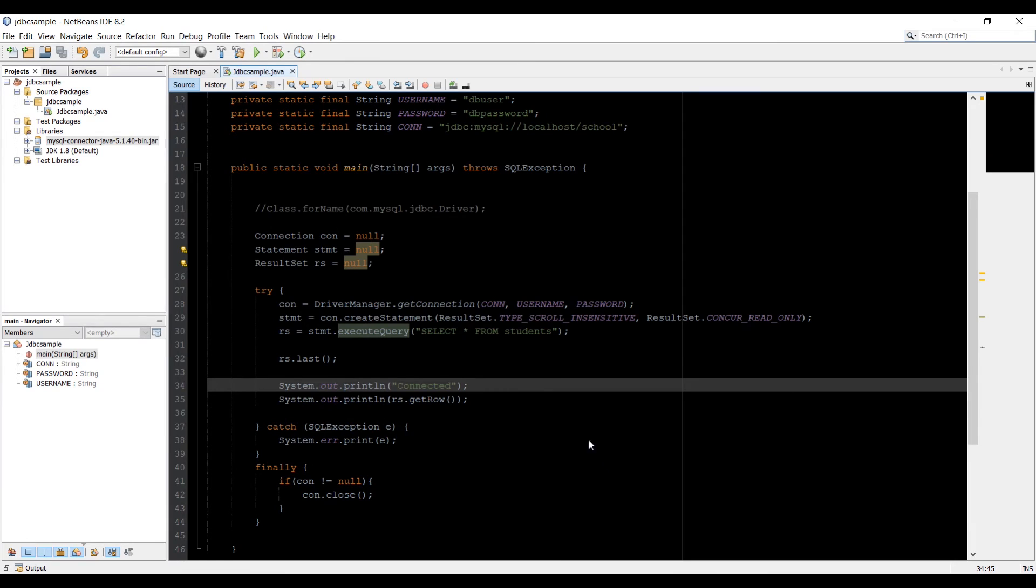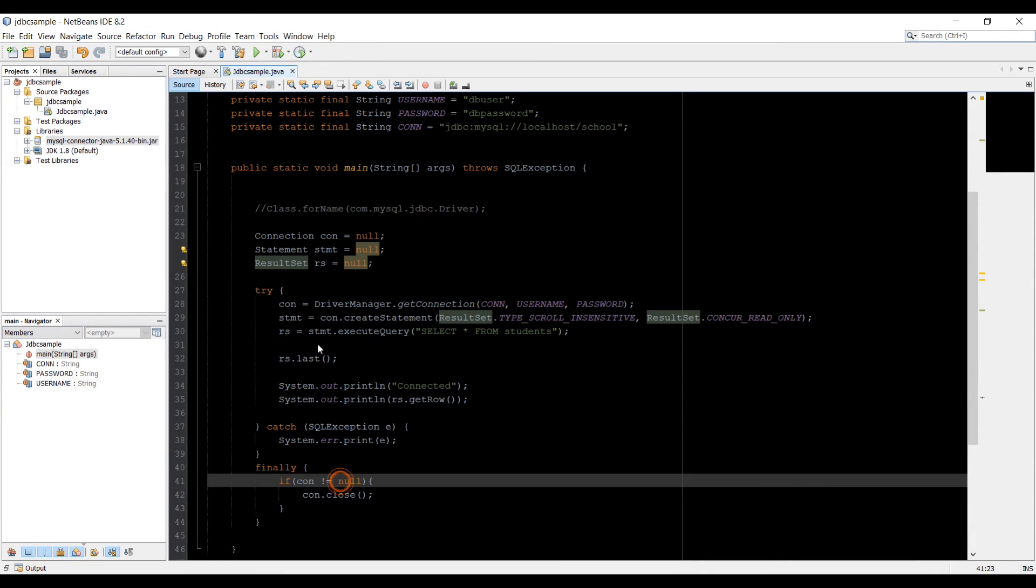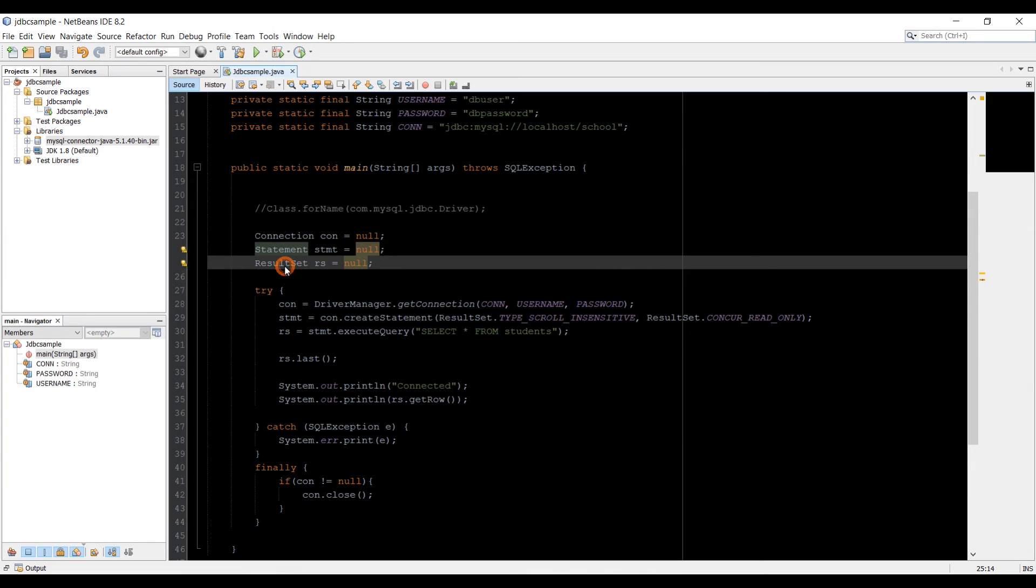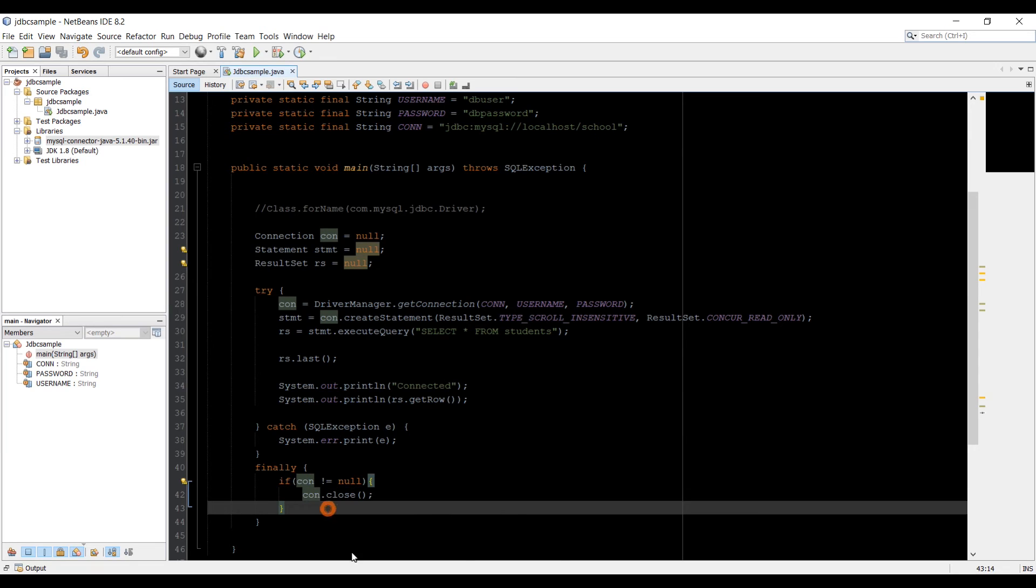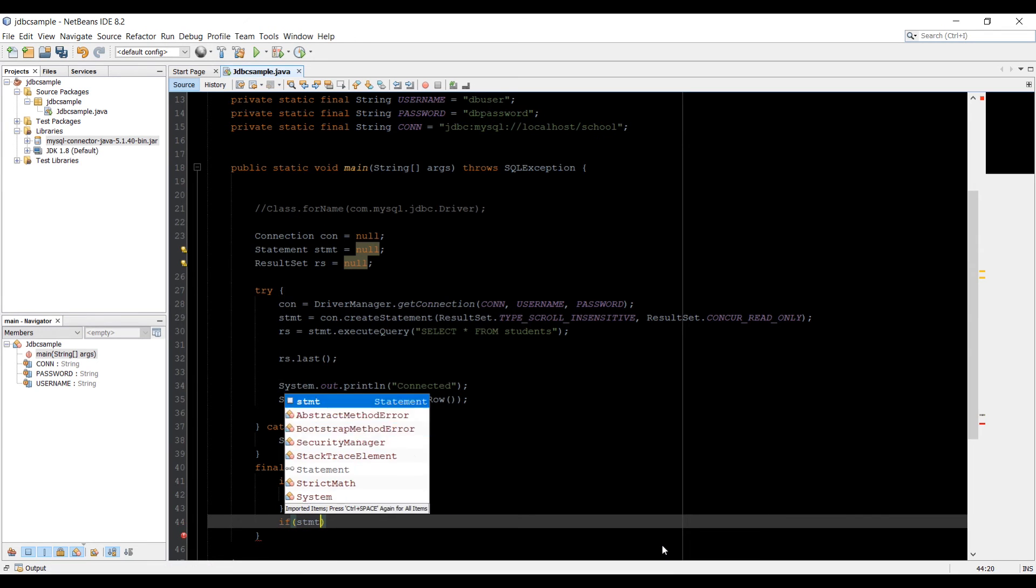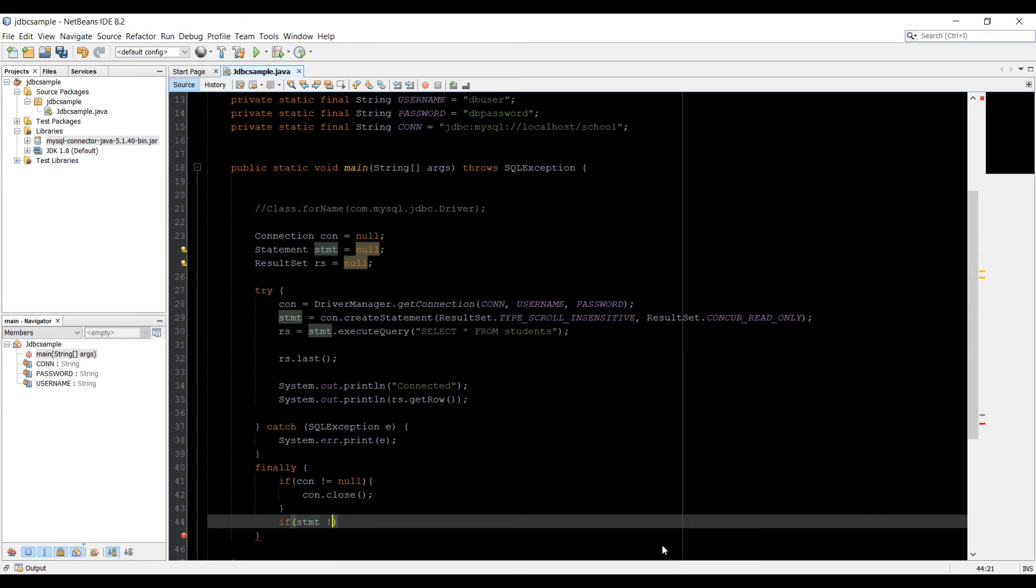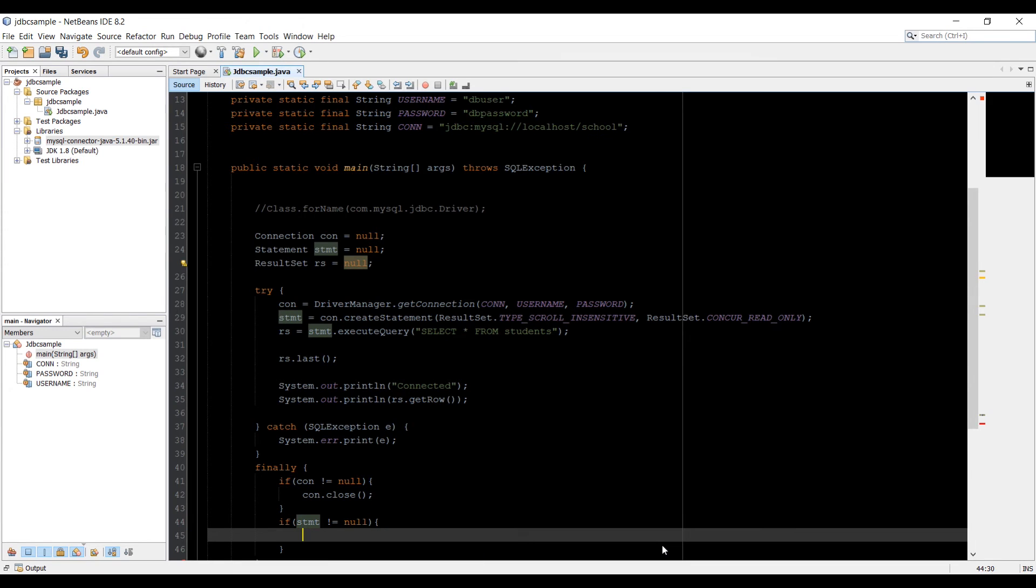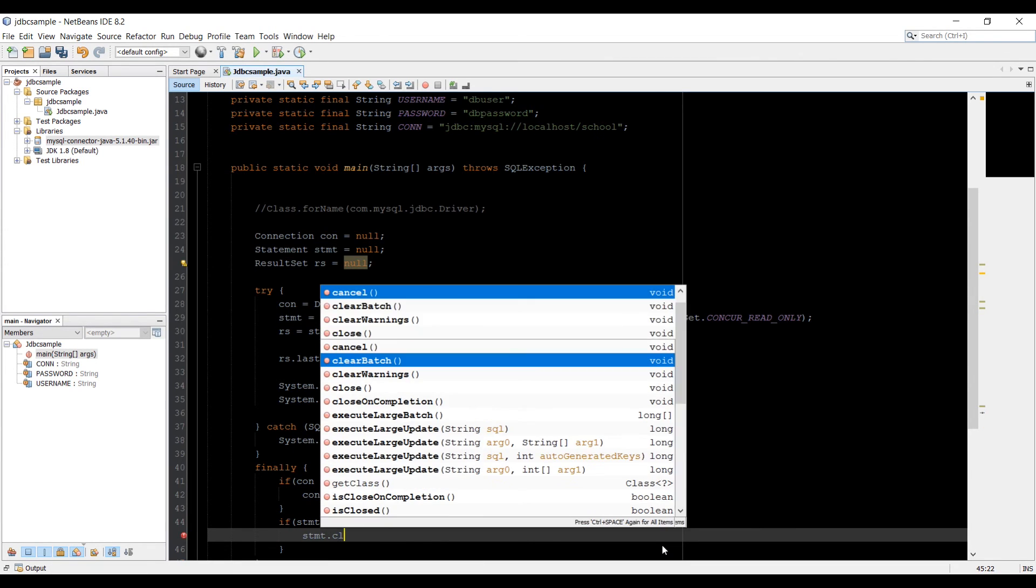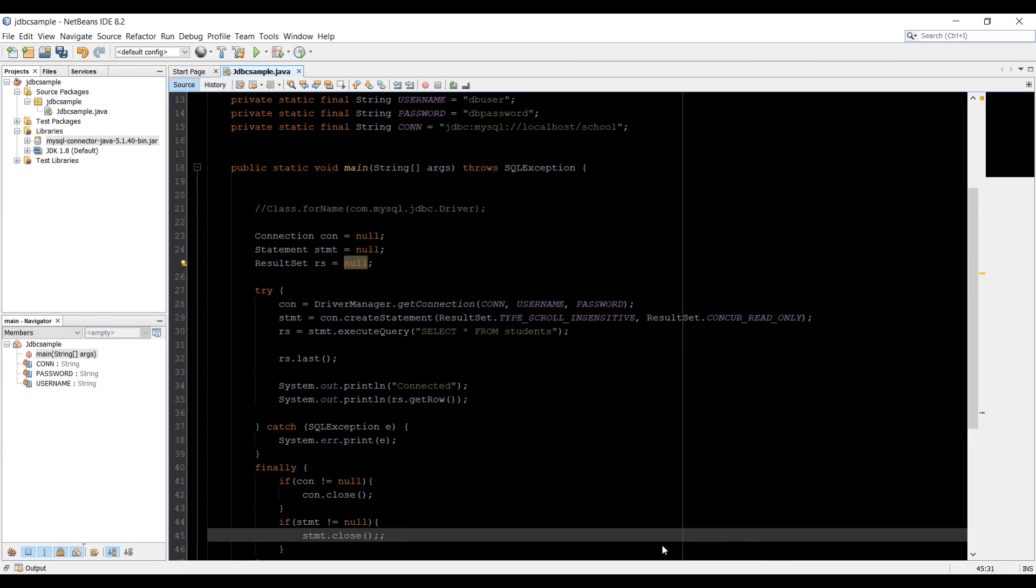The last thing in this video we need to do is close our statement object and the result set. So we open the connection and then we close in the finally. So now we're going to do the same thing with the statement. So type stmt if it's not null then we have to close it. That's the best practice. So type stmt dot close method on it. And this is going to close that.